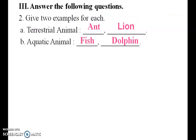Give two examples for each. Terrestrial animals: ant and lion. Aquatic animals: fish and dolphin.